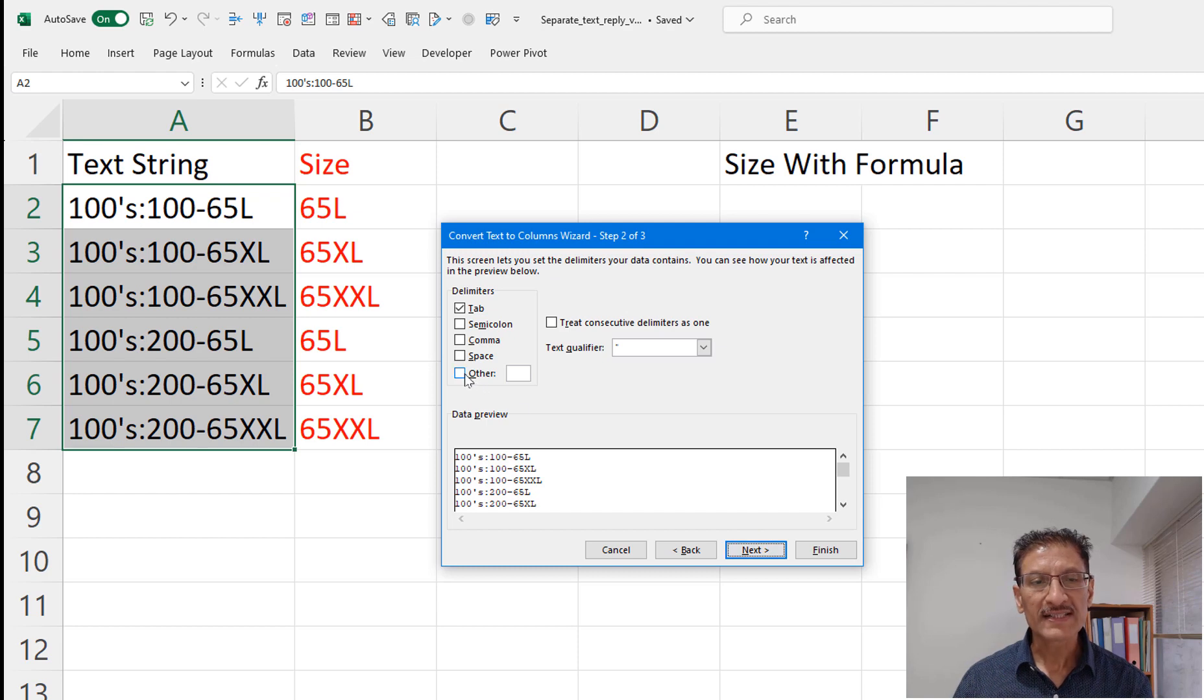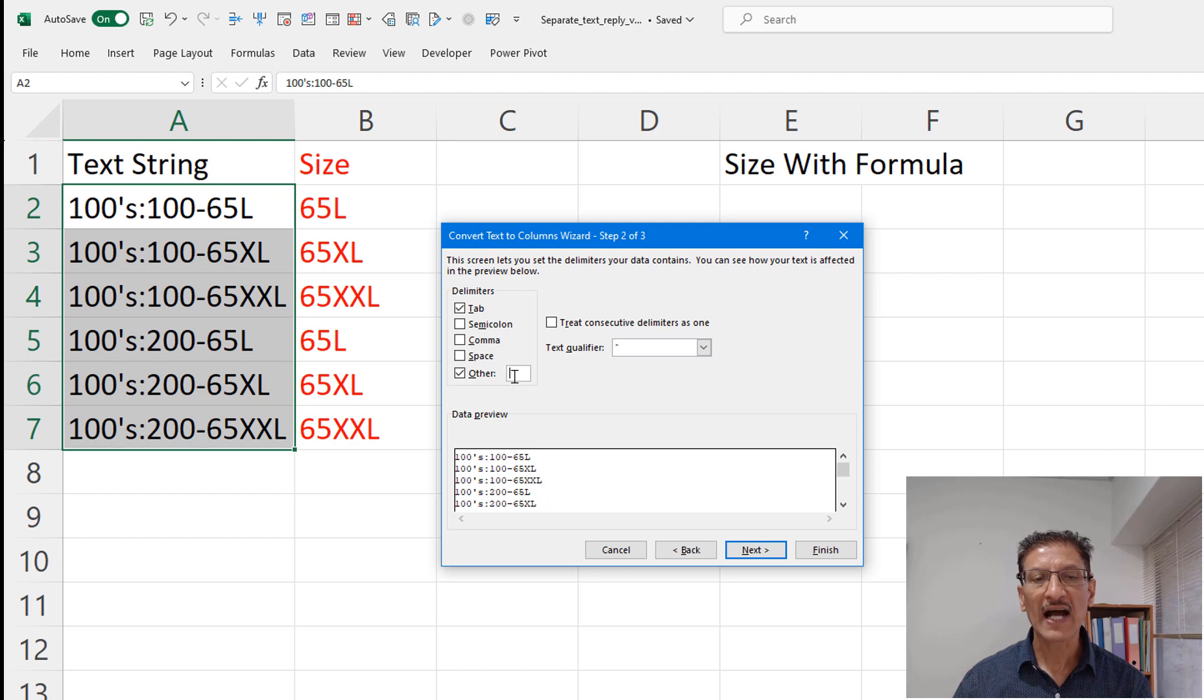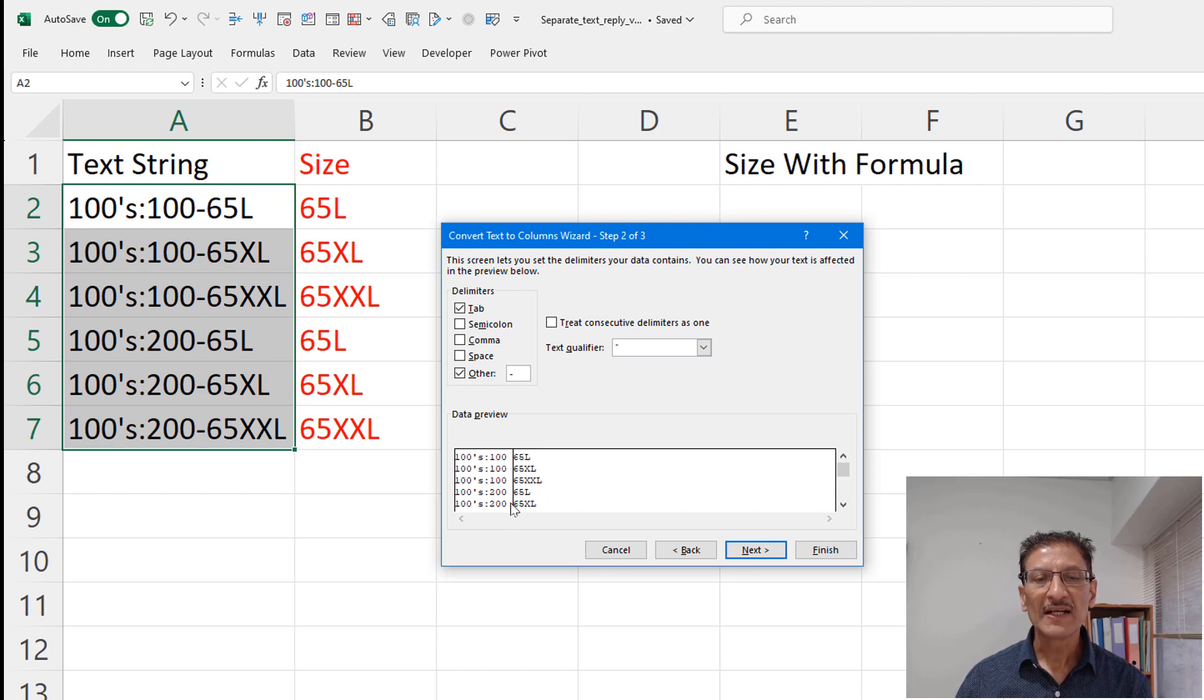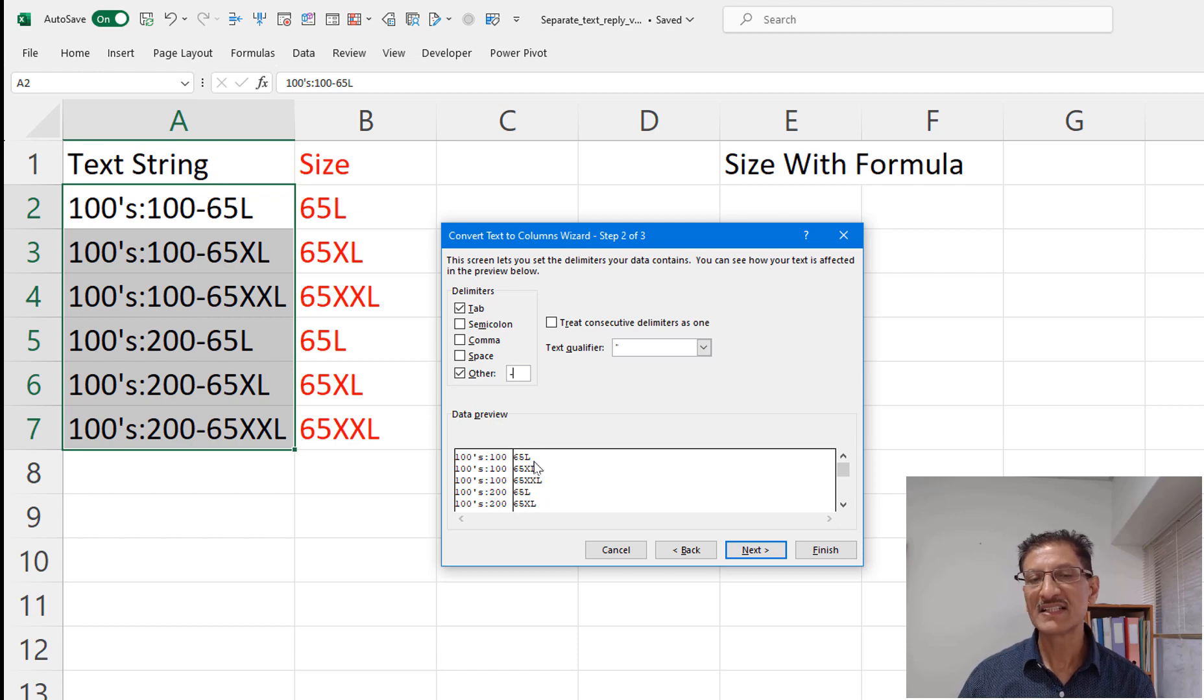So we could say that we want to separate the text at the hyphen. Immediately do you see that the data is now separated and we only see the 65L here.